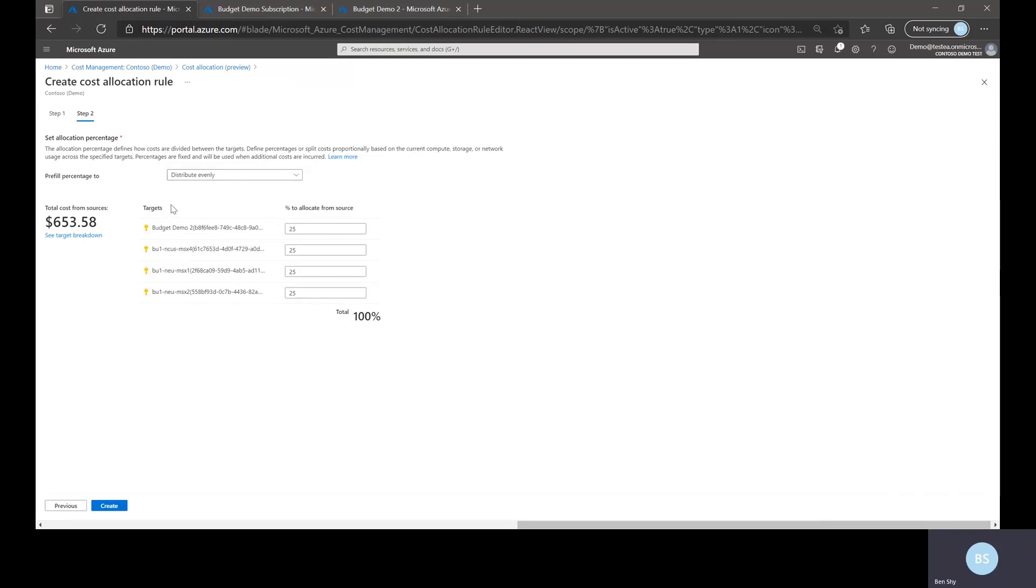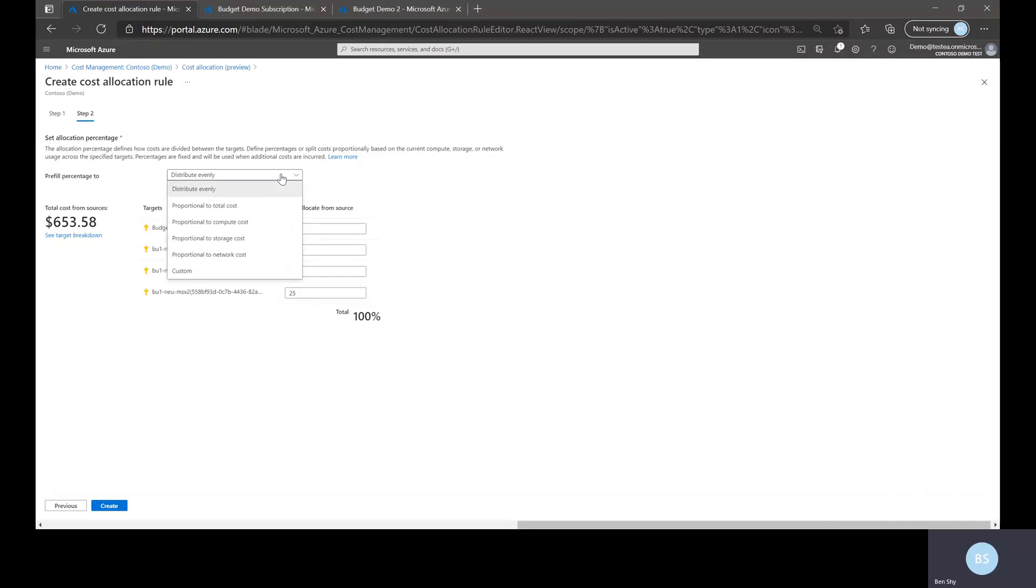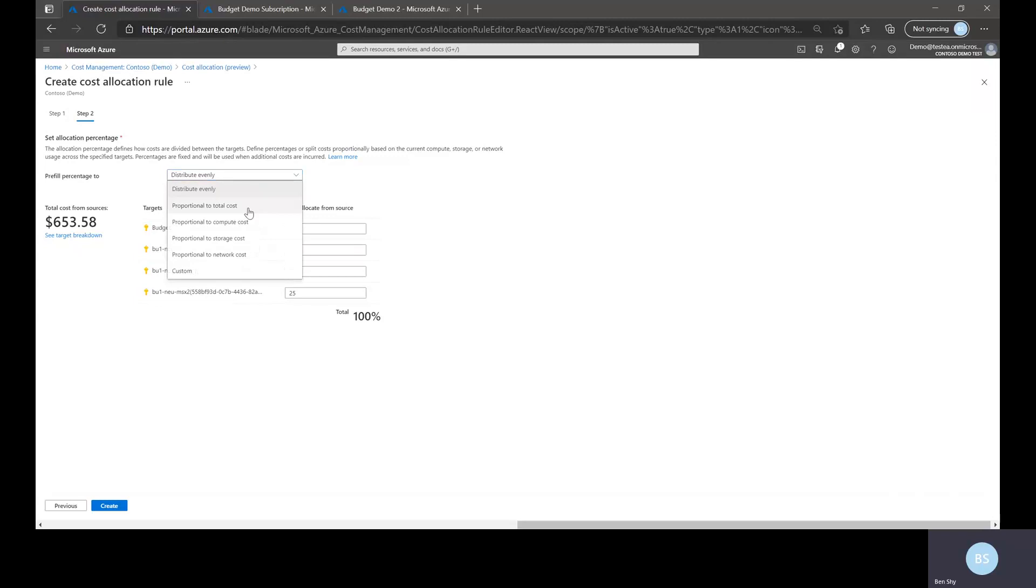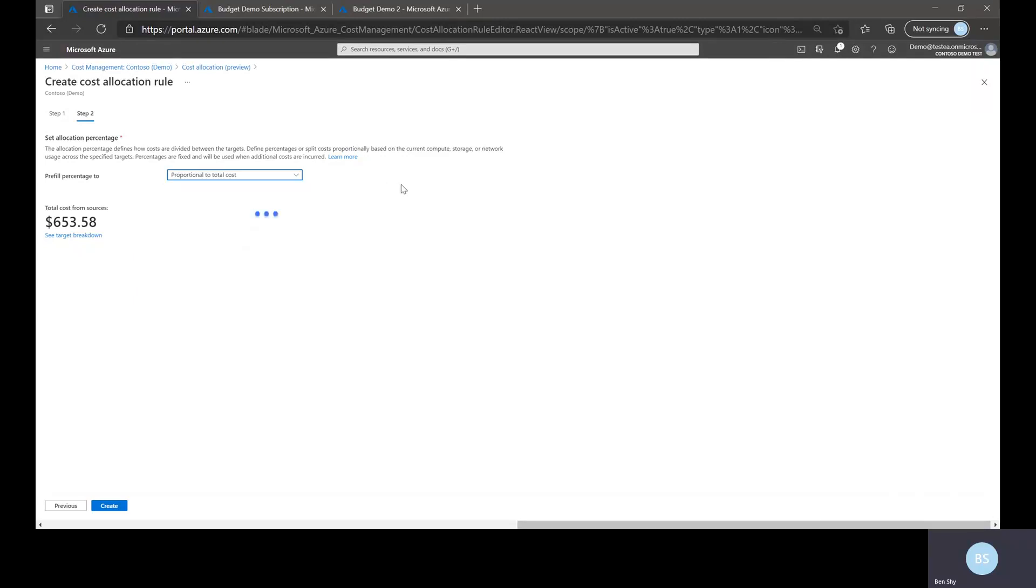So you see the total amount here and you can choose how it's distributed to the targets. The default is distributed evenly which is spread of the cost to the selected targets or you can do proportional to total cost.